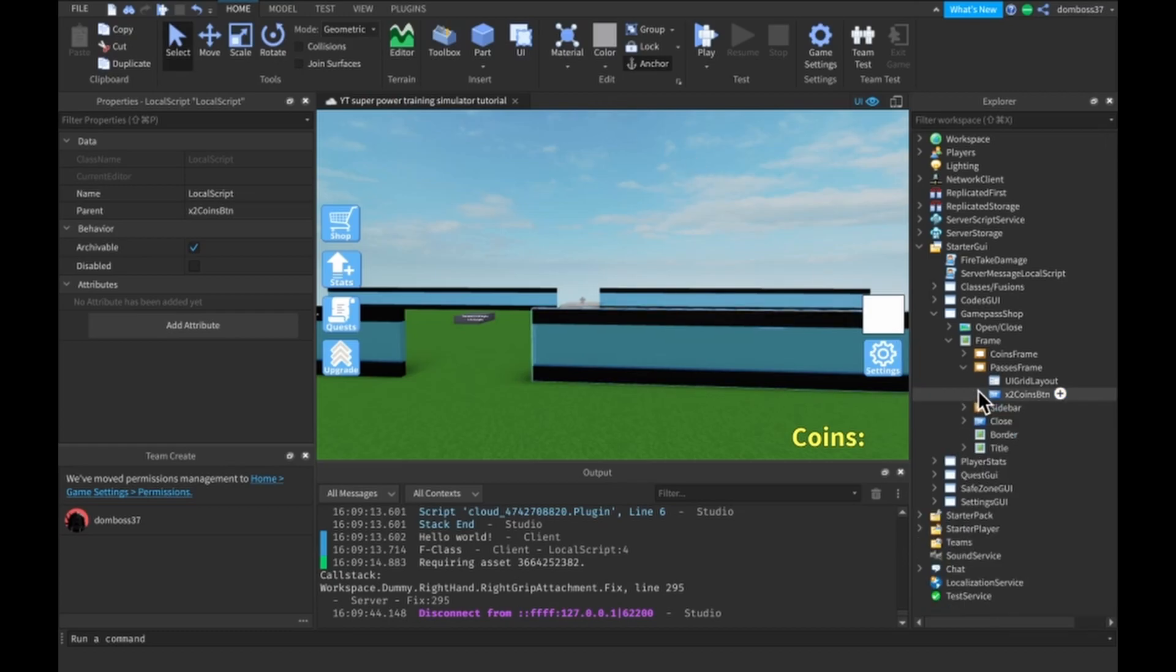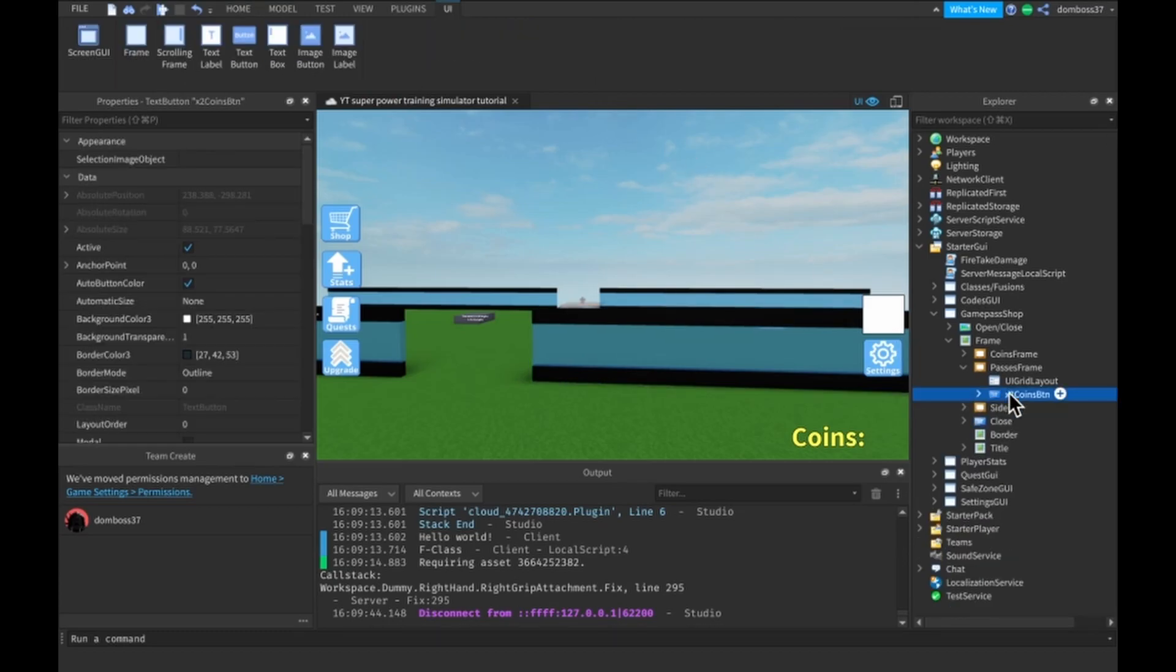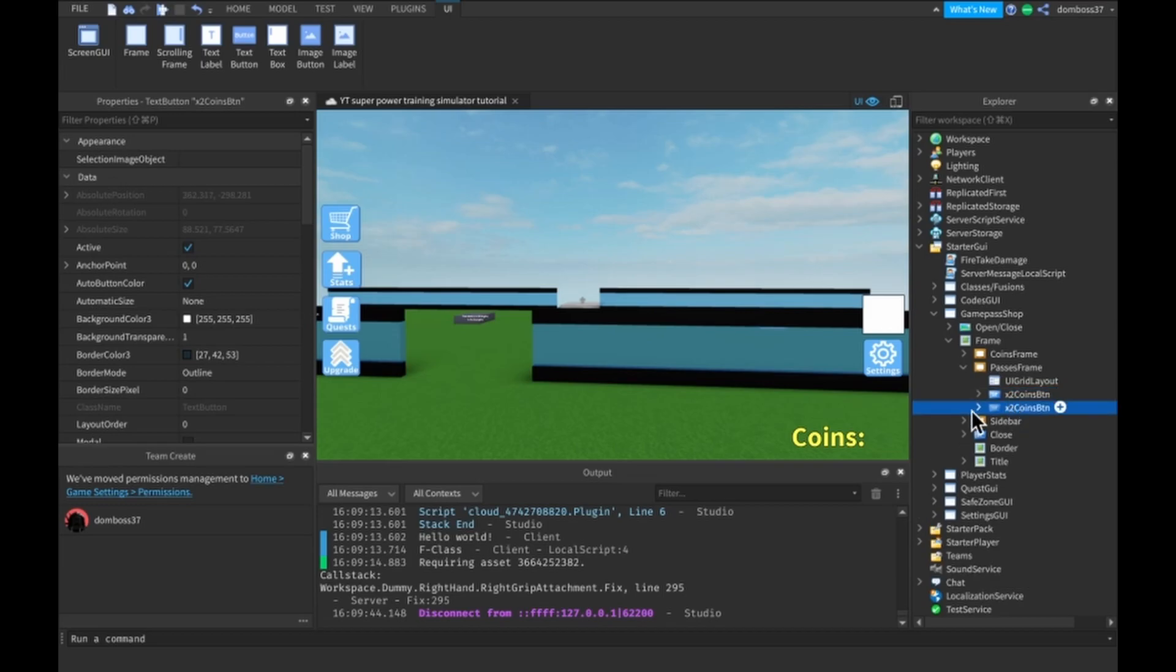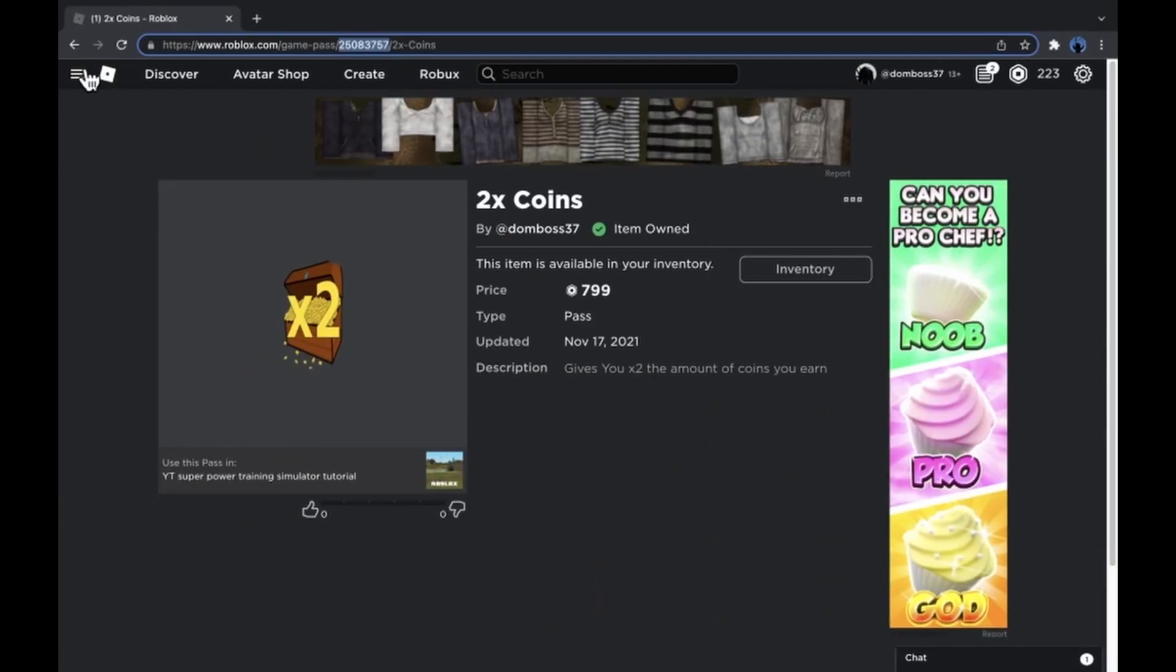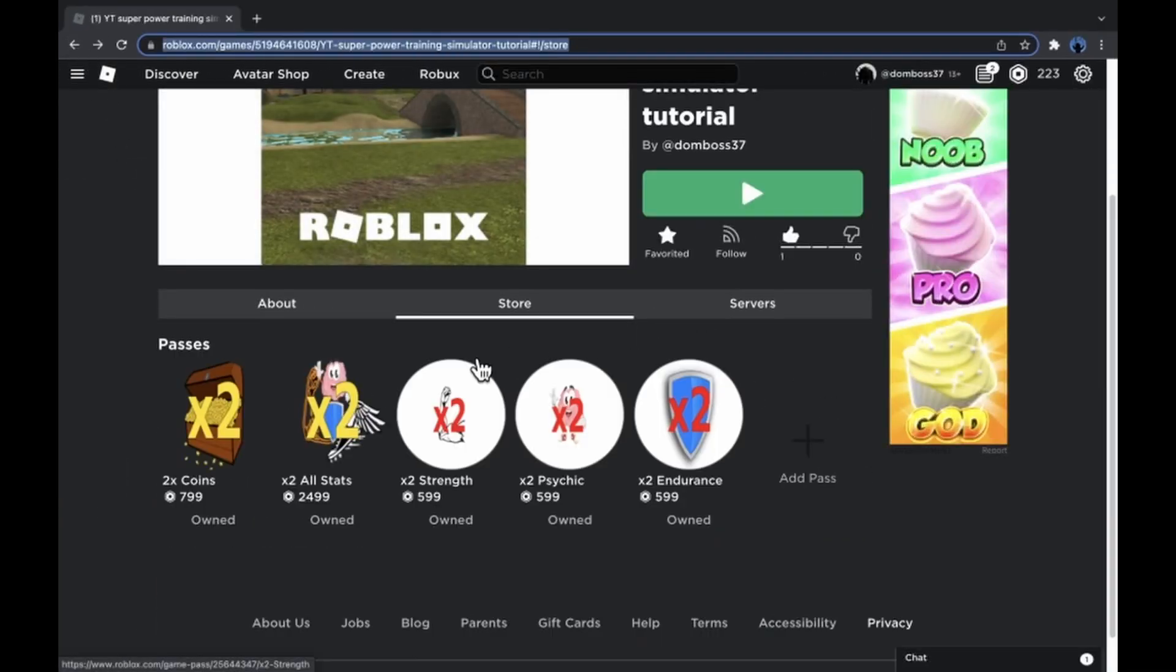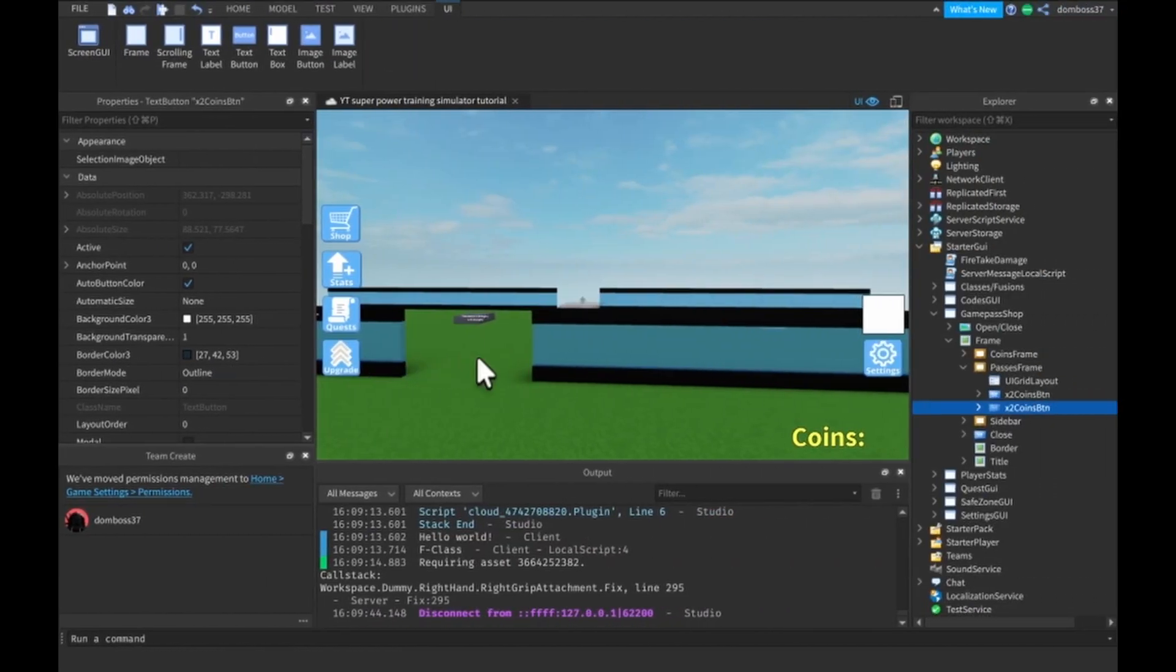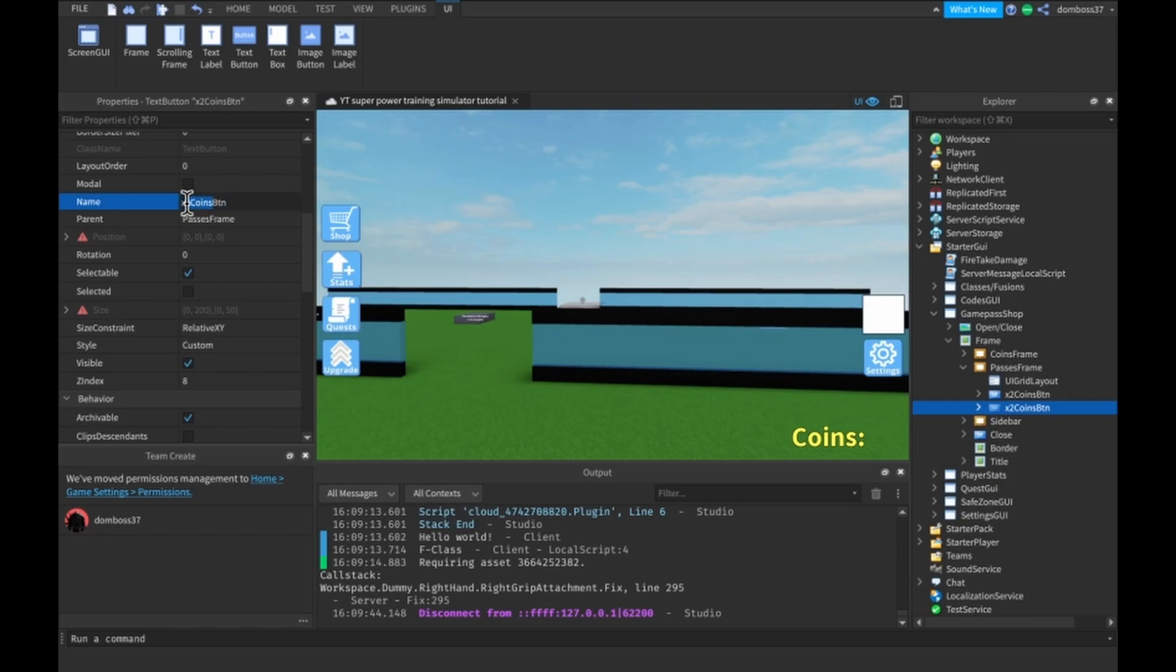All right, so now all we have to do is literally just duplicate this button and see what our next game pass is. Two times all stats. So change the name.